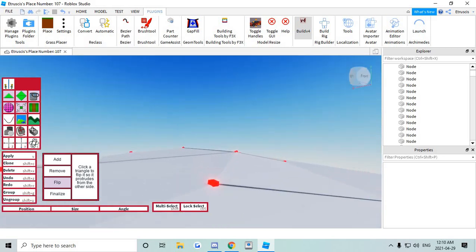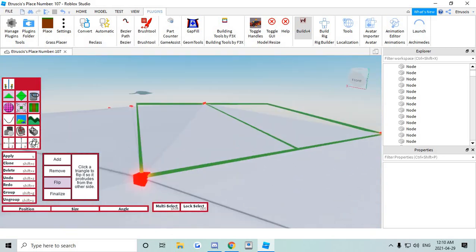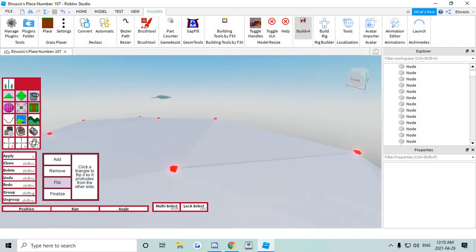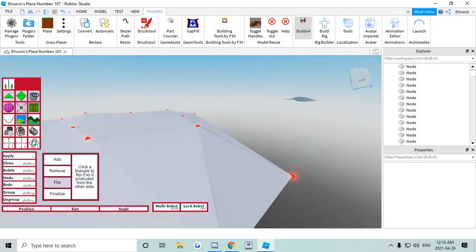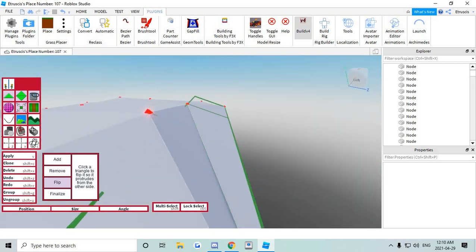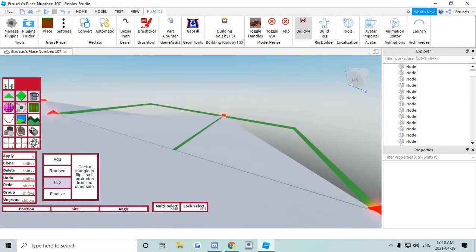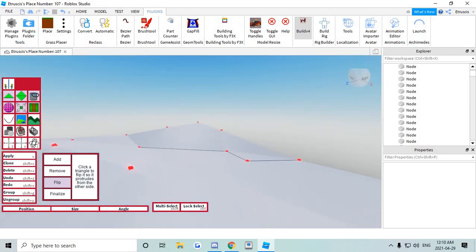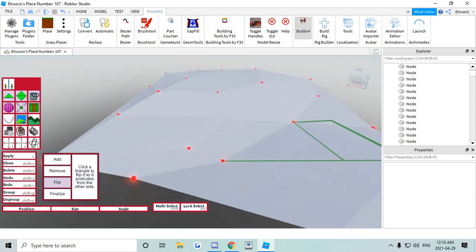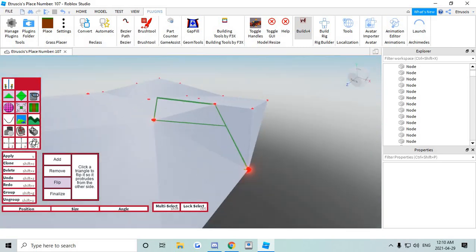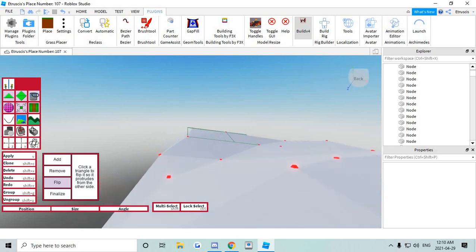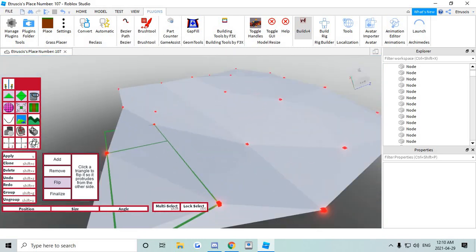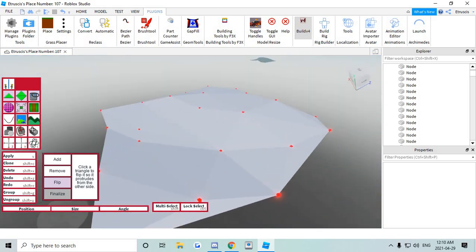So it gives it that nice clean low poly look that you're looking for. So I'm just gonna go over every single one and make sure they're all flipped over right. And gotta make sure that there is no crevices in between them. And that's pretty much it for your triangle terrain.